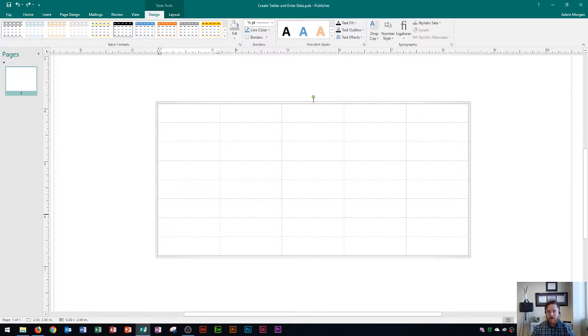So again, going across the row is going to be Tab, going back across the row is going to be Shift+Tab, and the arrow keys work as well. So that's how we enter data and create tables in Microsoft Publisher 2016.